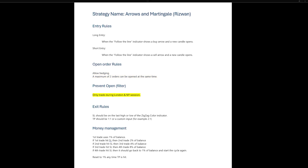We will only trade during the London and New York sessions. We set our stop loss to the last high or low of the zigzag color indicator. Take Profit should have a one-on-one reward risk ratio which should be adjustable. The first trade may use 1% of balance, the second trade 2%, etc.